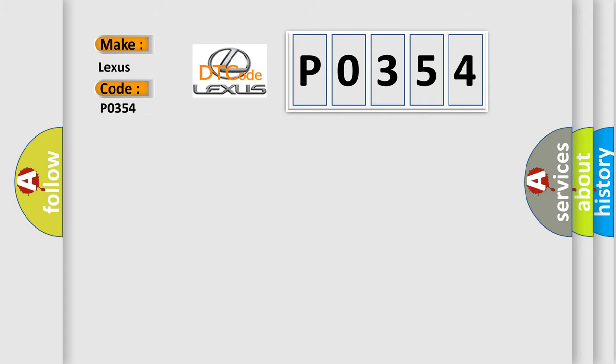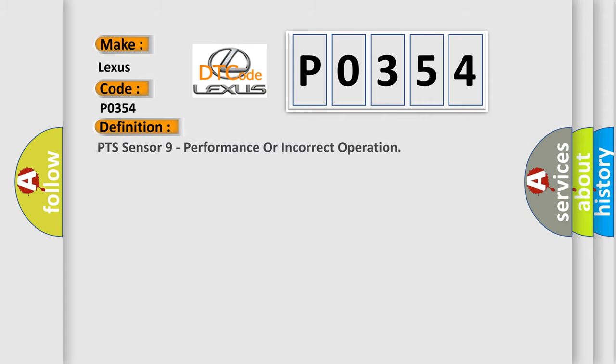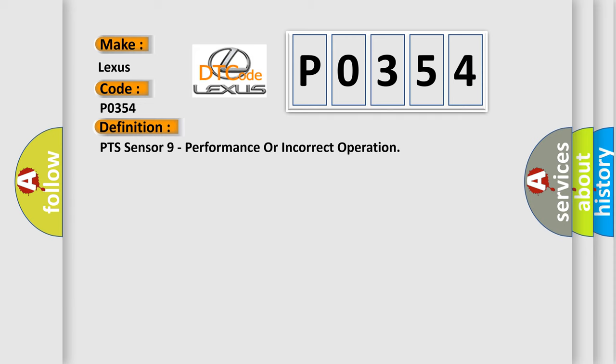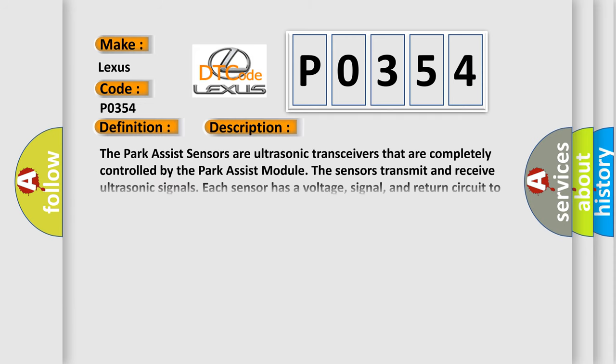The basic definition is PTS Sensor 9 Performance or Incorrect Operation. And now this is a short description of this DTC code. The park assist sensors are ultrasonic transceivers that are completely controlled by the park assist module. The sensors transmit and receive ultrasonic signals.